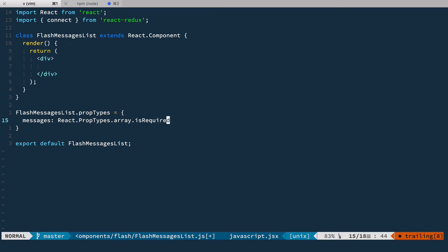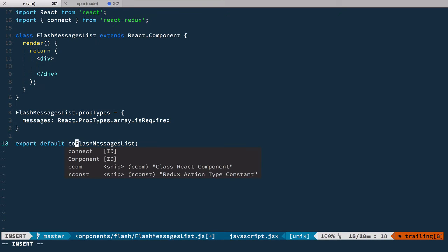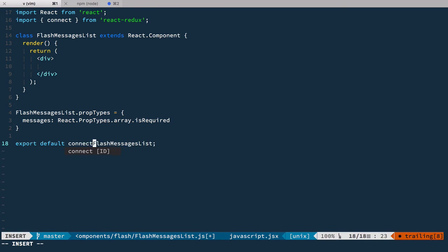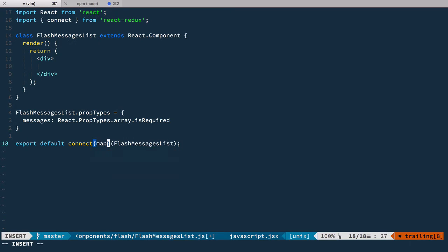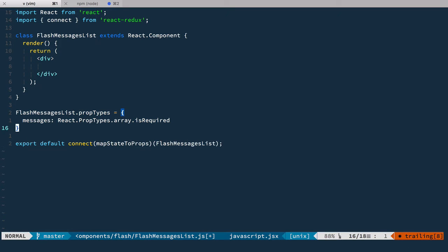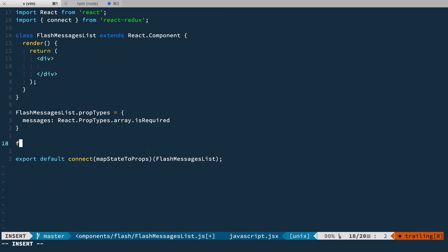Now we need to pass these messages from the store to this component, and we do it in a connect. So we have the connect function and inside of here we'll have the mapStateToProps function.